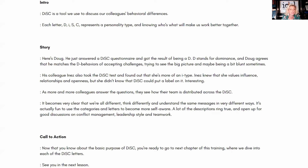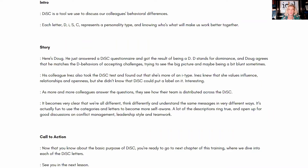It's actually fun to use the categories and letters to become more self-aware. A lot of descriptions ring true and open up good discussions on conflict management, leadership style, and teamwork. Then here's the call to action: 'Now that you know about the basic purpose of DISC, you're ready to go to the next chapter of this training where we dive into each of the DISC letters.' This is one script for just the opening of a DISC training — you use a simple call to action. You have a framework, you just plug it in, smooth it out.